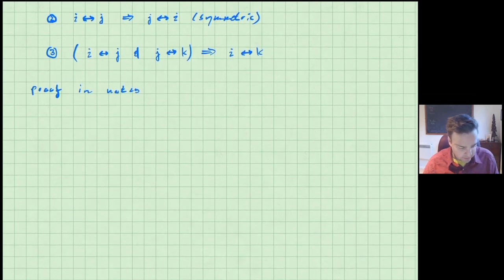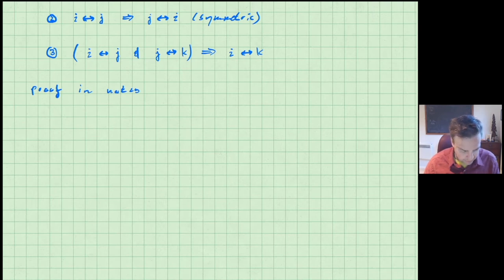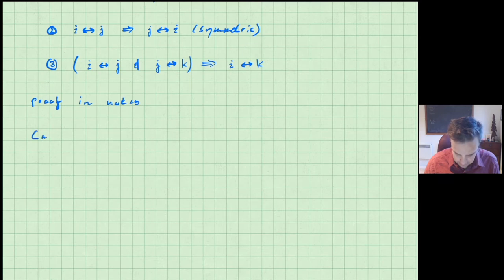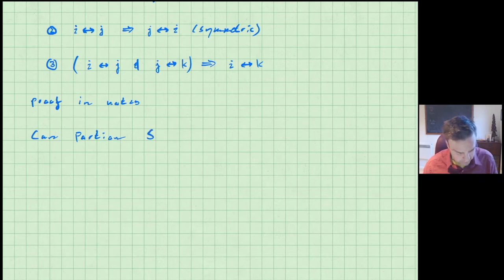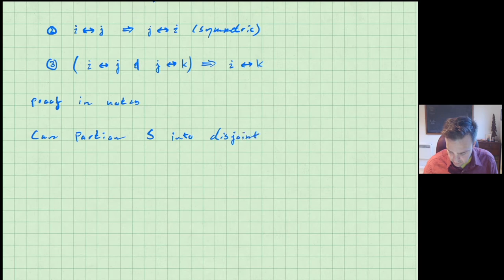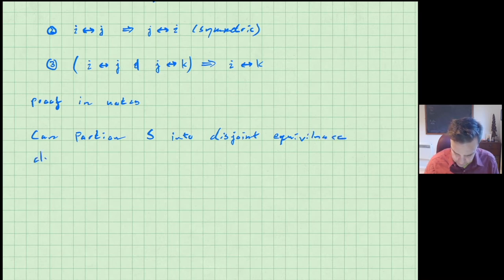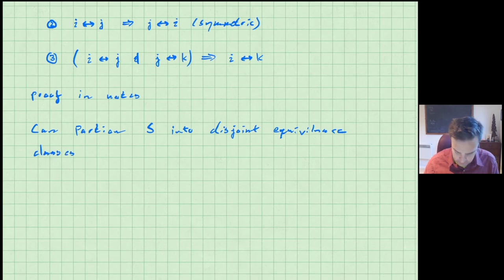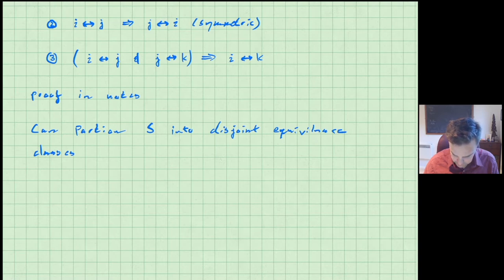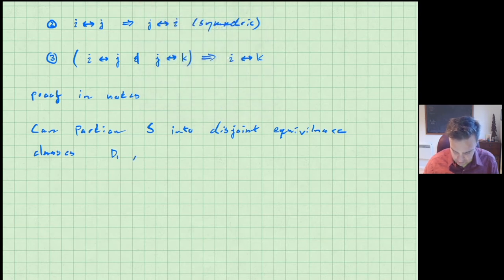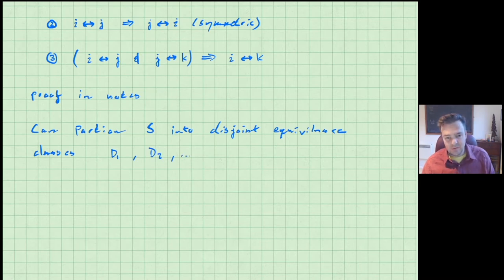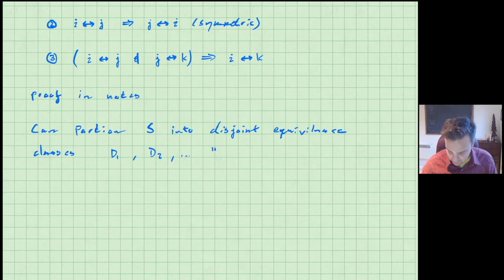As a result of this equivalence relation, we can partition the sample space S into disjoint equivalence classes. We're going to name them communicating classes. The notation we'll use for them is capital D — so D1, D2, and so on. These equivalence classes D1, D2, and so on are what we call communicating classes.